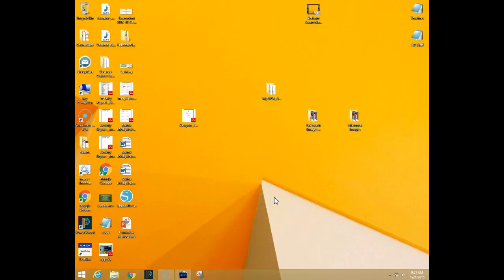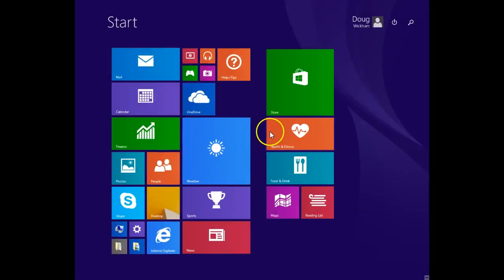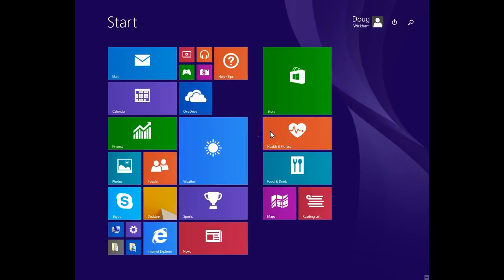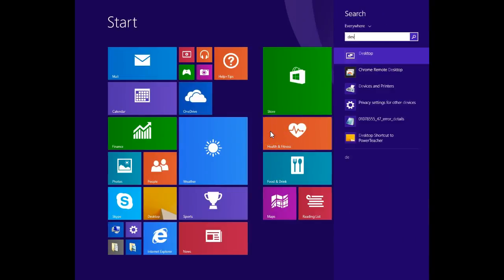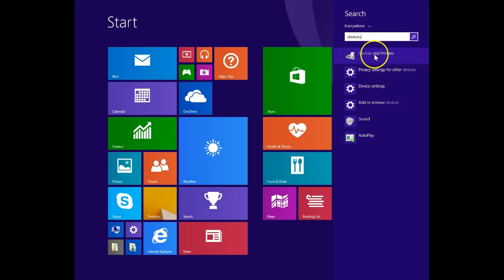This is a quick video on how to change the default printer. Down here in the left-hand corner, click on the Windows icon and start to type the word 'devices.' You'll see 'Devices and Printers' in the list.